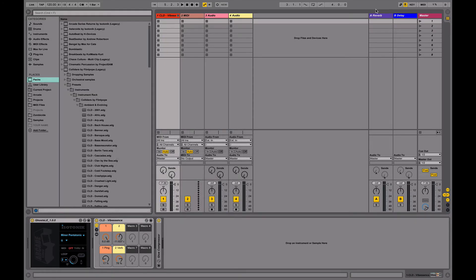Hi, welcome to this video tutorial for Ghosts LE. Ghosts LE is a Max for Live device. It's a generative looping random sequencer so you can use it with any instrument in live.